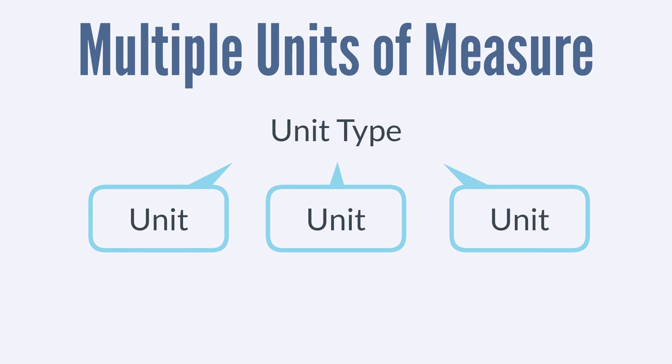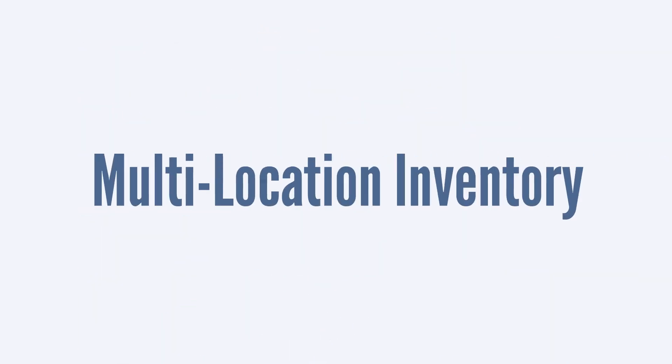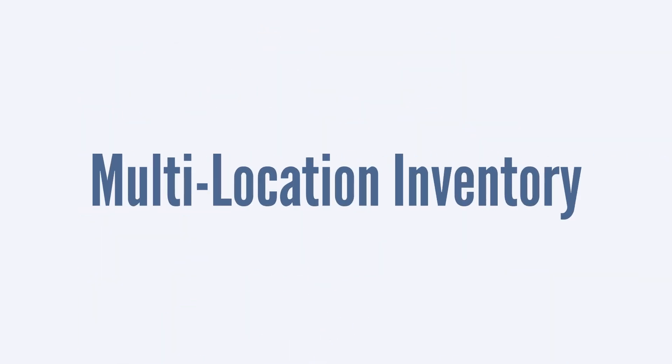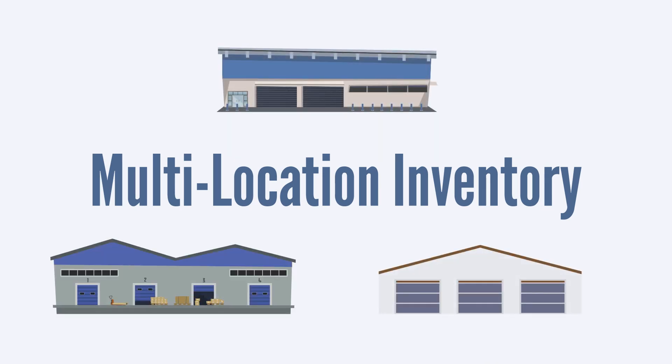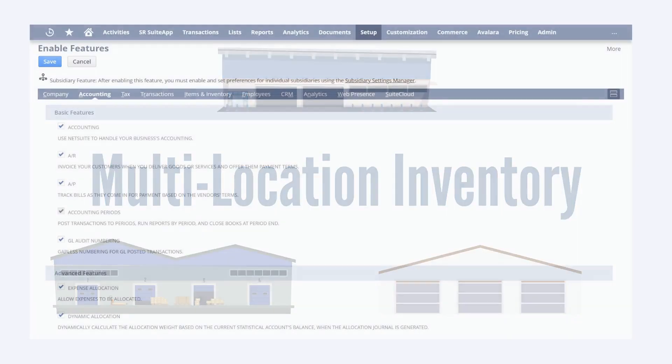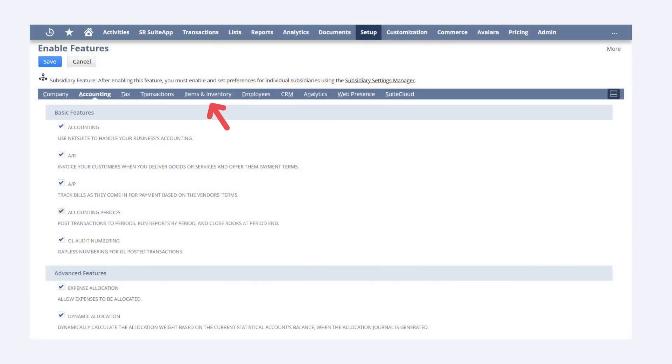Having multiple unit types and individual units enables you to use different units for purchasing, stocking, and selling your items. A second key feature is the multi-location inventory feature, which is especially important for businesses that have more than one facility involved in inventory transactions. This feature can be enabled under the items and inventory tab of enable features.